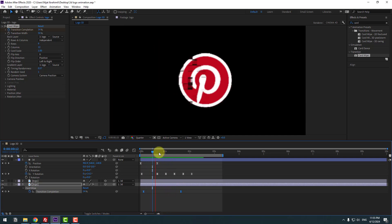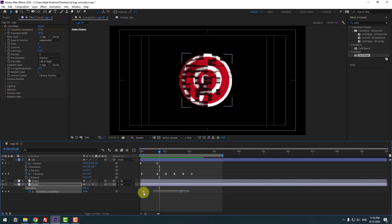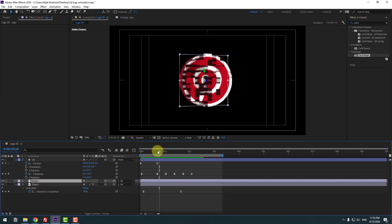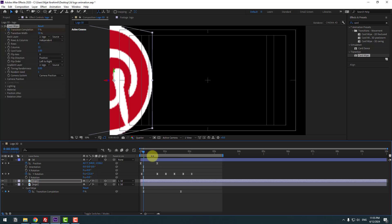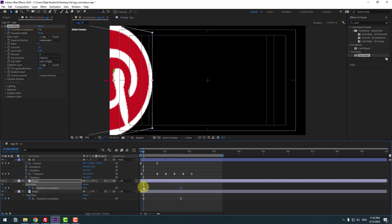Select these two keyframes, copy them, select the logo front layer, go to the first second, and press Ctrl+V. Press U and move them to the left.